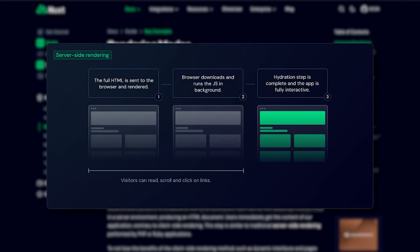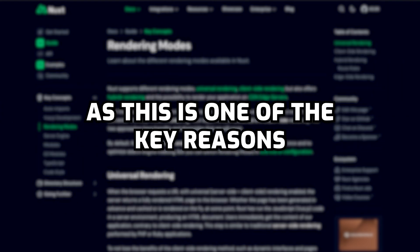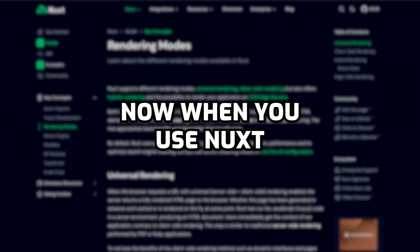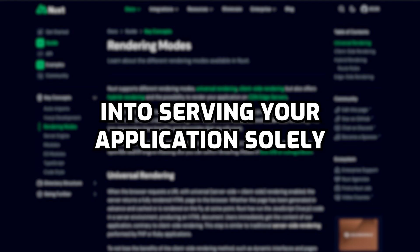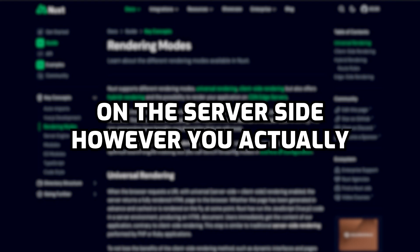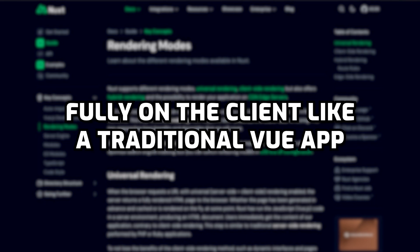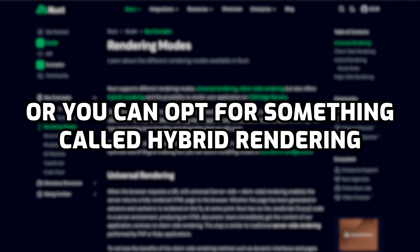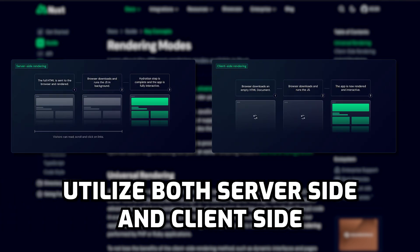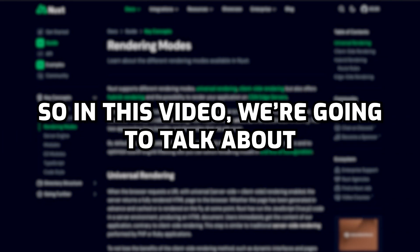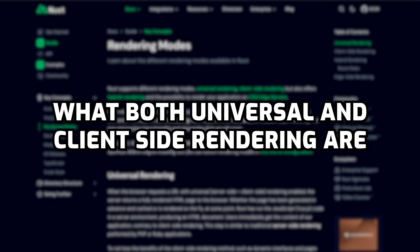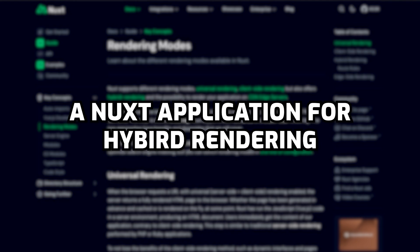When you think of Nuxt, you probably think of server-side rendering, or what's now called universal rendering, as this is one of the key reasons why Nuxt was created. You may think you're locked into serving your application solely on the server side, but you actually have the ability to run your whole Nuxt application fully on the client like a traditional Vue app, or you can opt for something called hybrid rendering. Hybrid rendering allows you to utilize both universal and client-side rendering within your Nuxt application simultaneously. In this video we're going to talk about what both universal and client-side rendering are and how we can set up a Nuxt application for hybrid rendering.